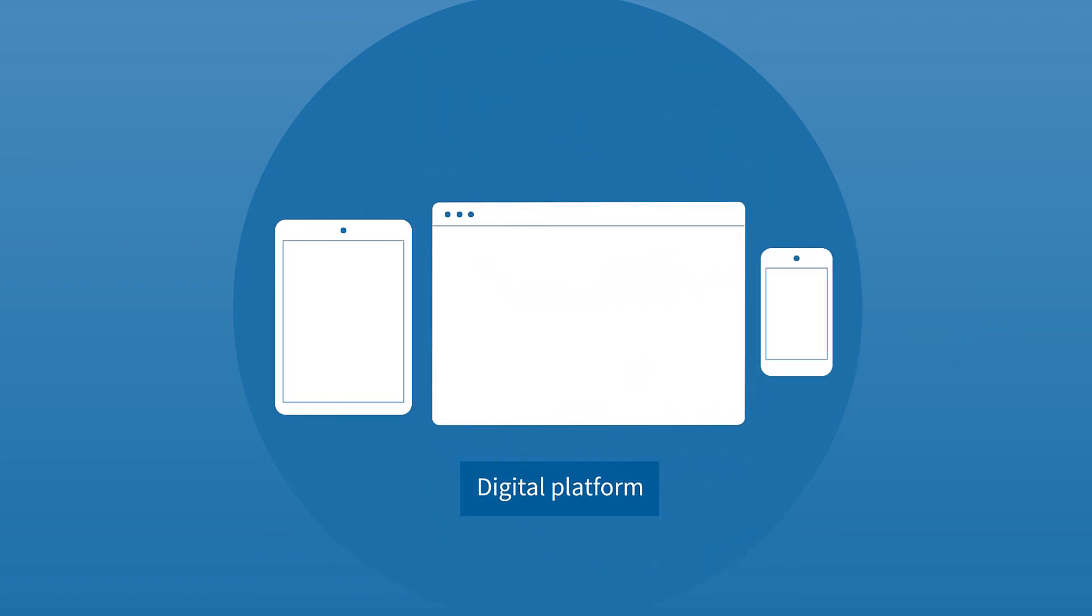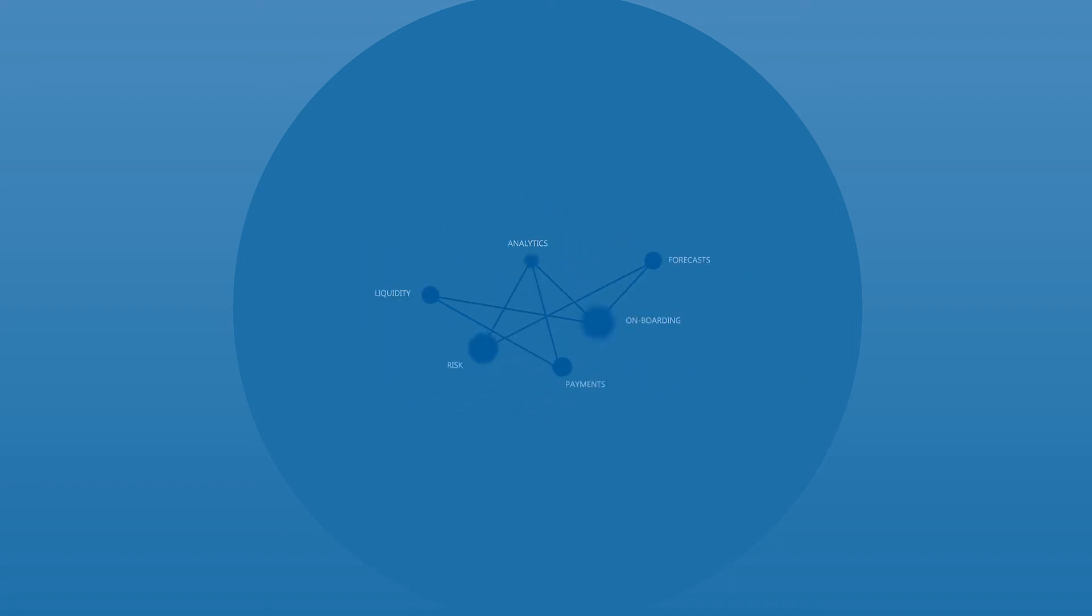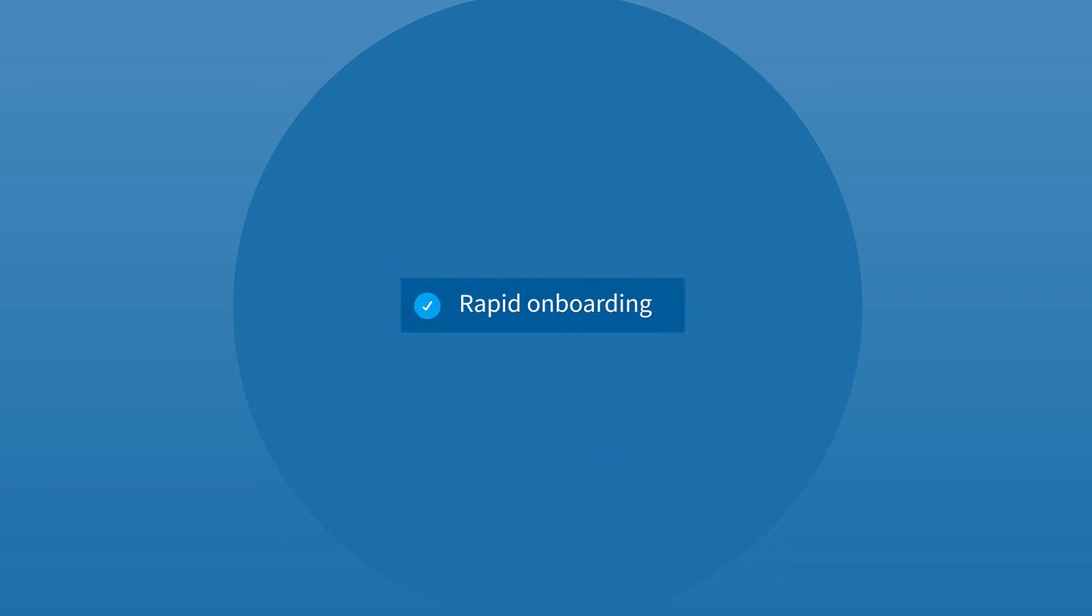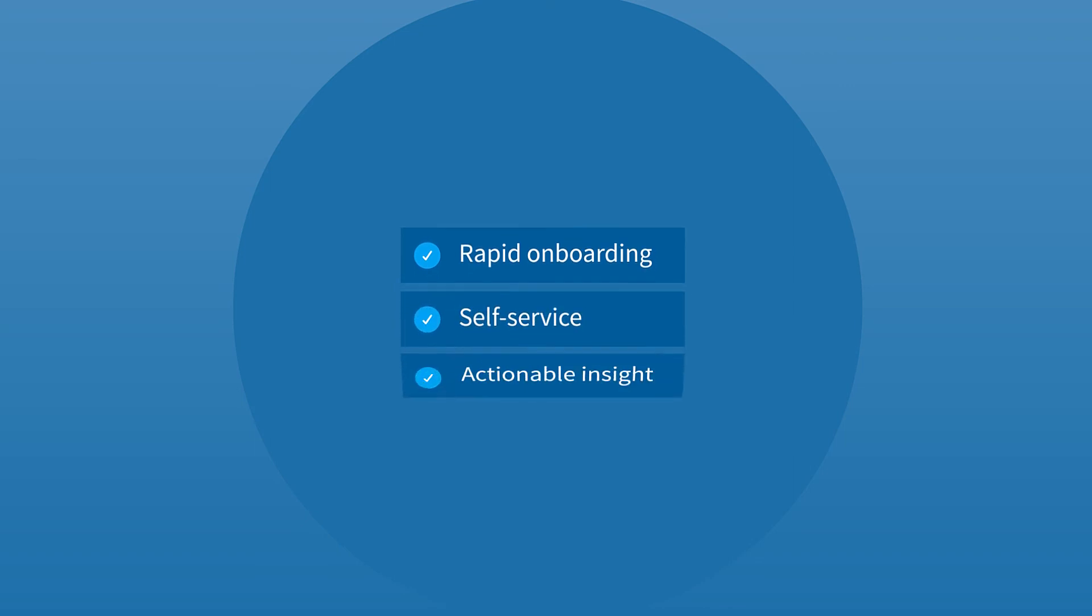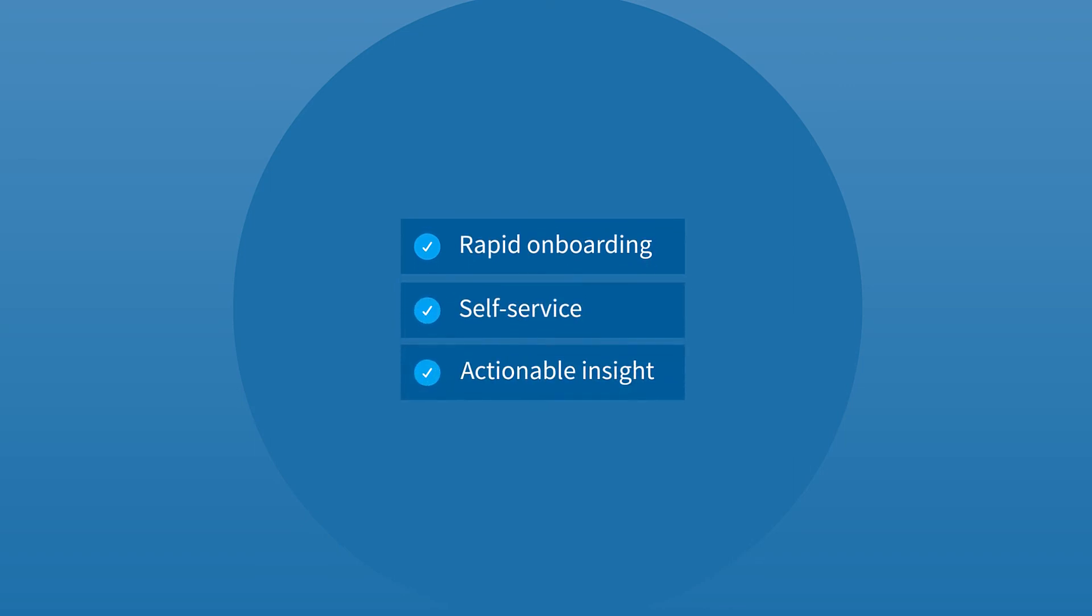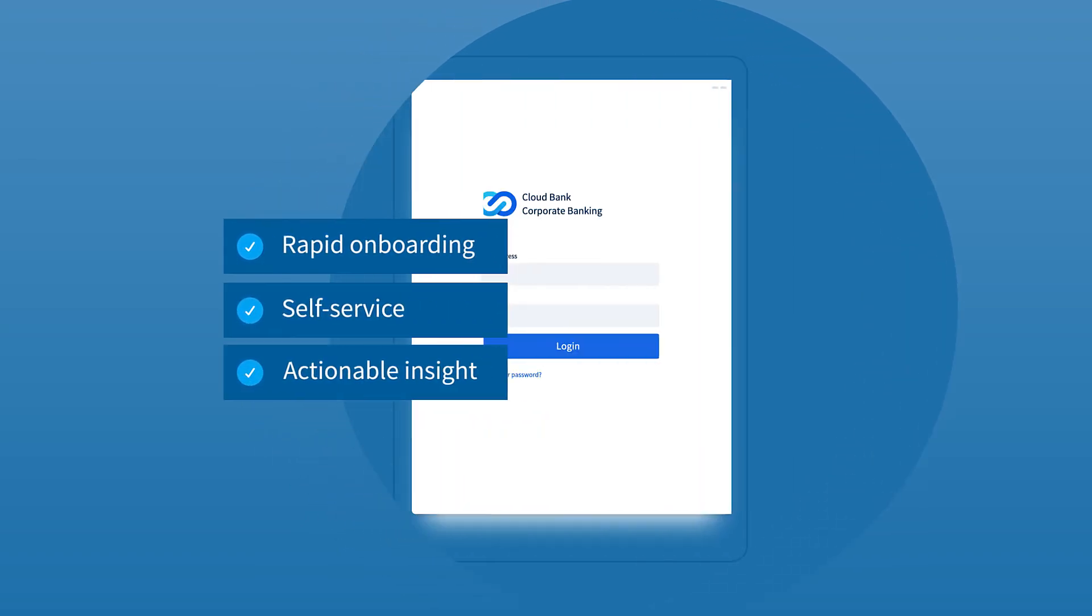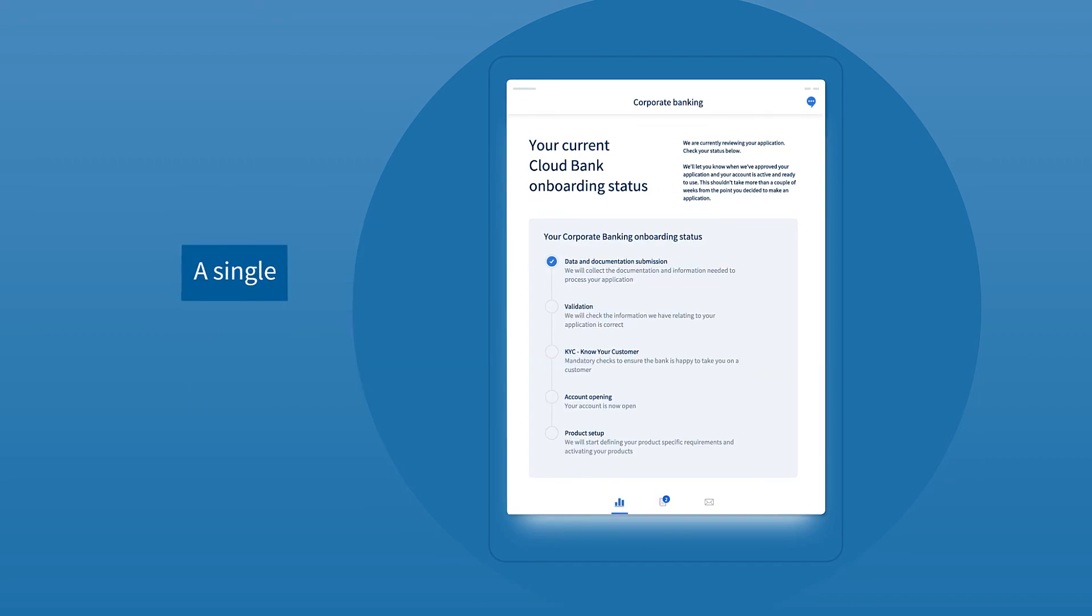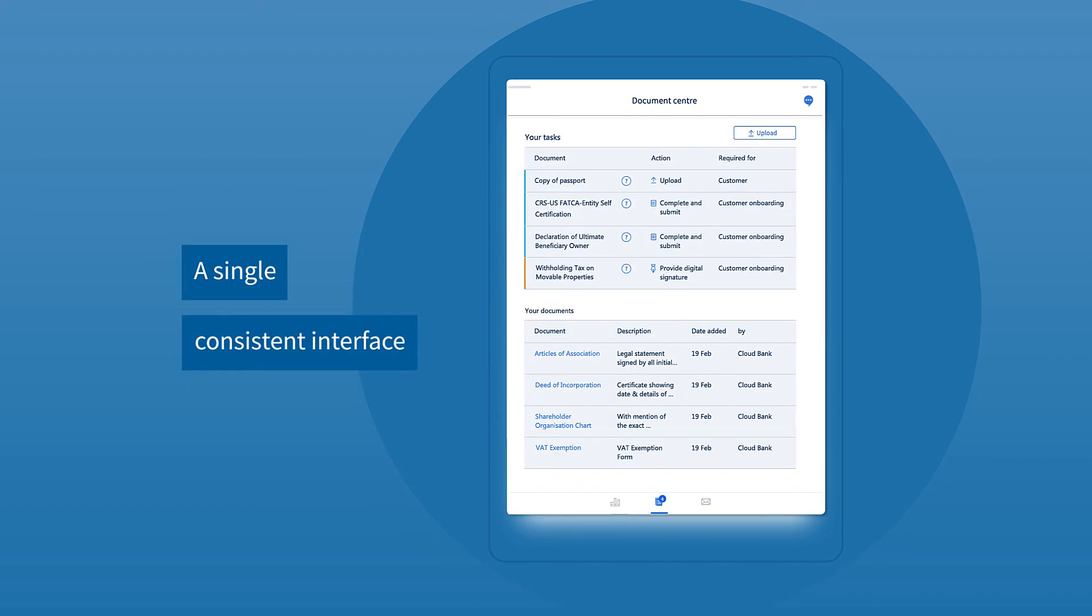The HCL platform for new and existing small branches will revolutionize your customers' experience with digital automation, rapid onboarding, self-service, and actionable insights, all over a single and consistent interface.